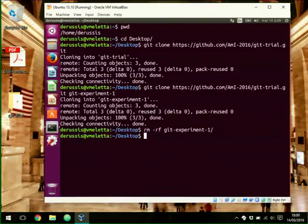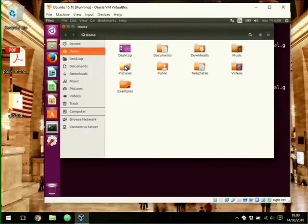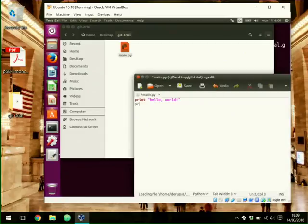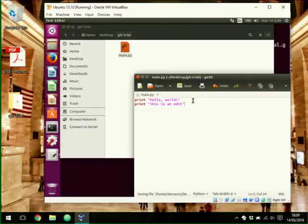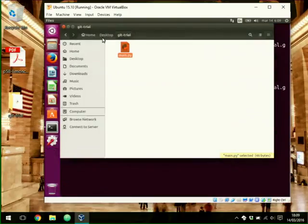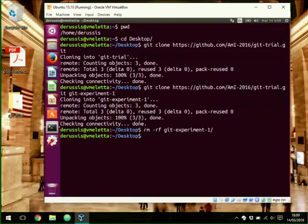Now I can edit the project from here and redo the same path. I open main.py and I add another line: 'print this is an edit'. I save the program. I need to perform the same operations as before: add the file because I edited it, commit the file, and then push to the remote repository.